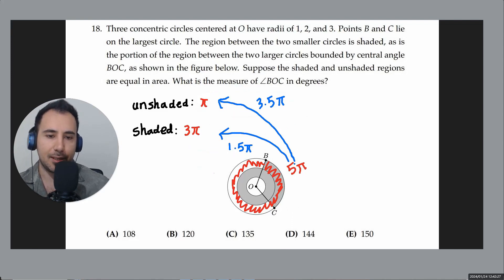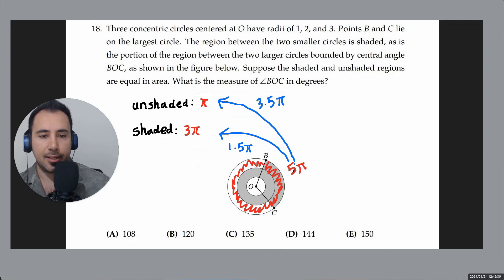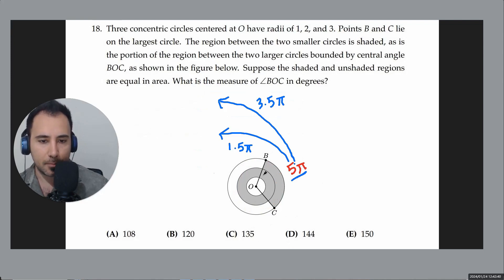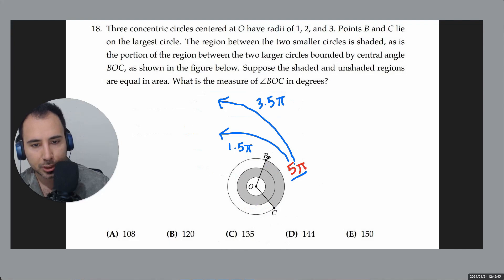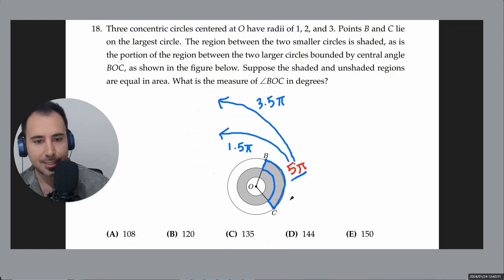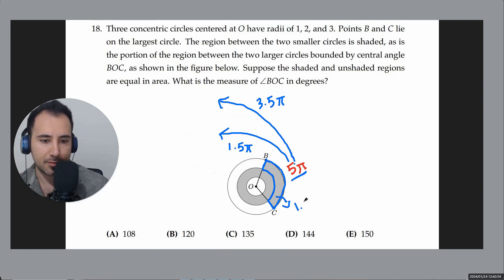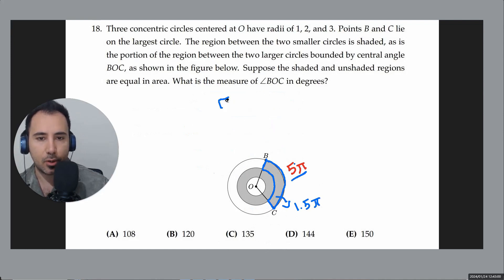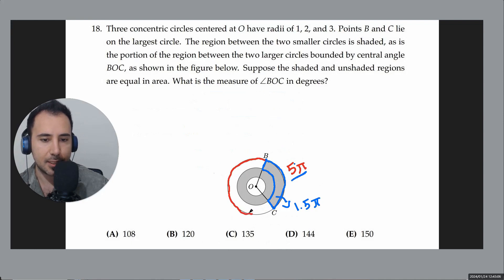So we need to cut the 5π outer layer such that the blue (shaded) portion is 1.5π. All of the outer red layer is 5π, and the blue part assigned to shaded is 1.5π.